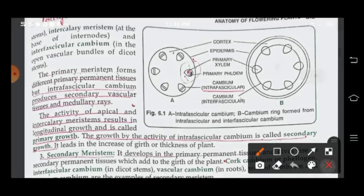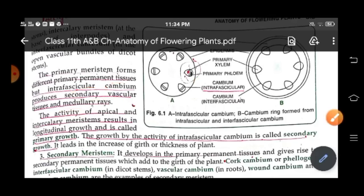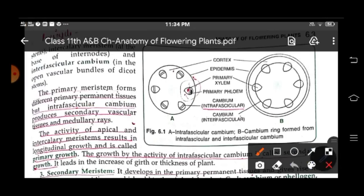Intercalary meristem and intrafascicular cambium are present in the open vascular bundles of dicot stems. The primary meristem forms the different primary permanent tissues, but intrafascicular cambium produces secondary vascular tissues at medullary degrees. Here is figure 6.1 showing the cambium ring formed from intrafascicular and interfascicular cambium, with the primary fascicular cambium, epidermis, cortex, and intrafascicular cambium labeled. During secondary growth, intrafascicular cambium forms interfascicular cambium.